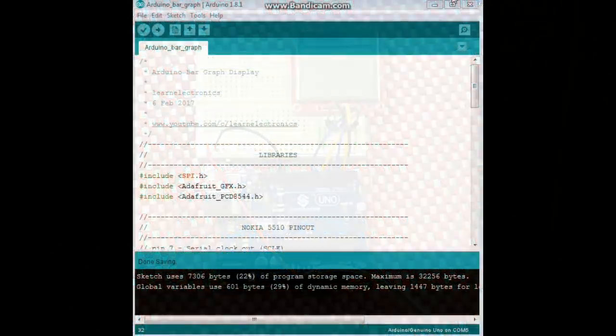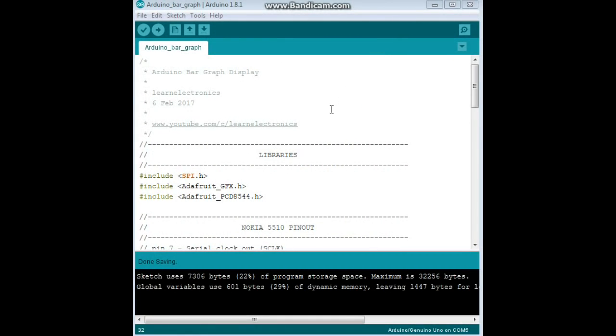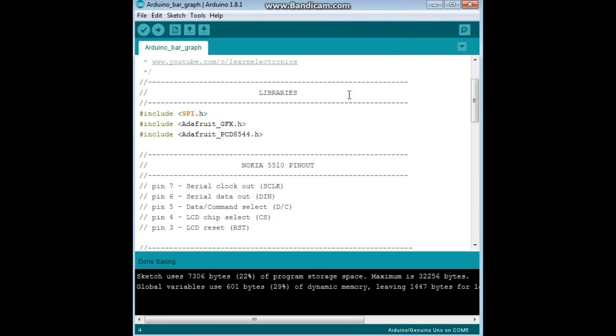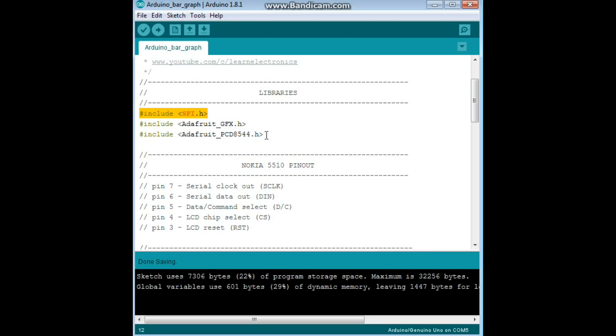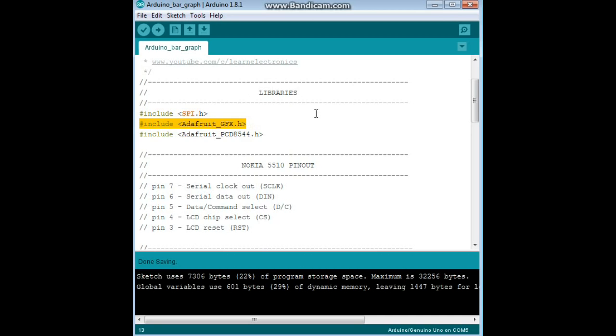Okay, so here's the code for the custom bar graph. First we will start with our includes, our libraries. We need the serial library because we're using the 5110 which is a serial interface, the SPI interface. And then we actually need the library to drive the display and the graphics library. This time we're actually going to use the graphics library.